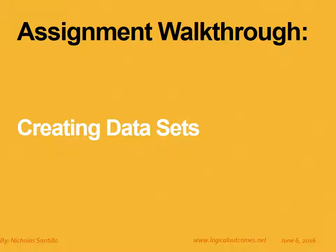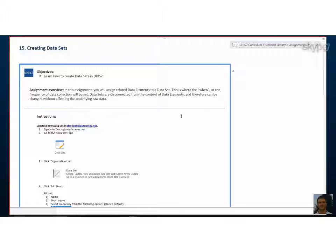Okay, I'm back here with Georgi. Hey, Georgi. Hey, Nick. And we're going to go through the creating data sets assignment, yeah? Yeah. Cool.